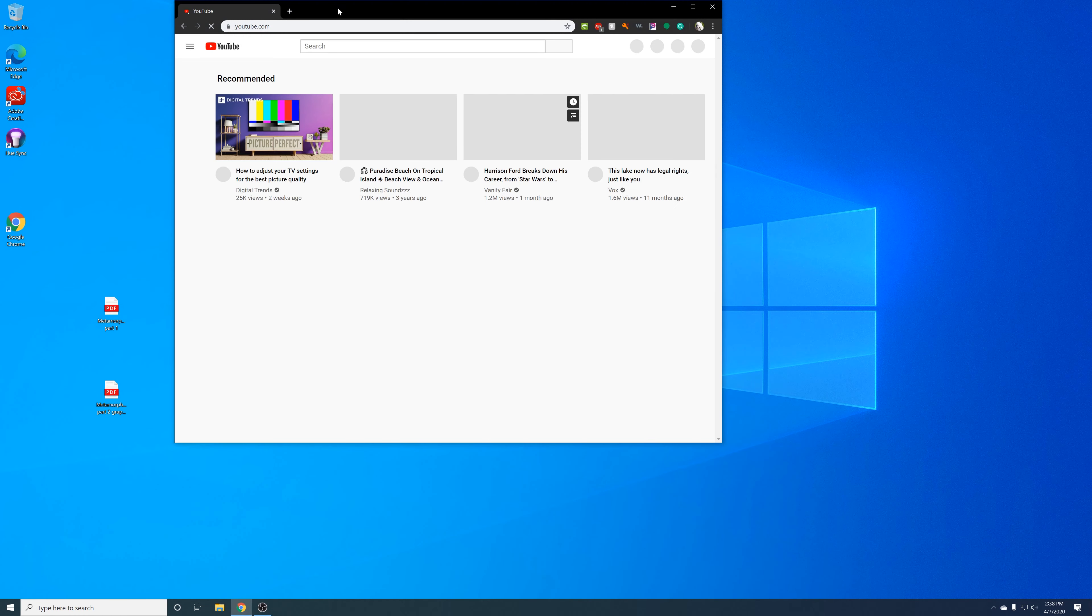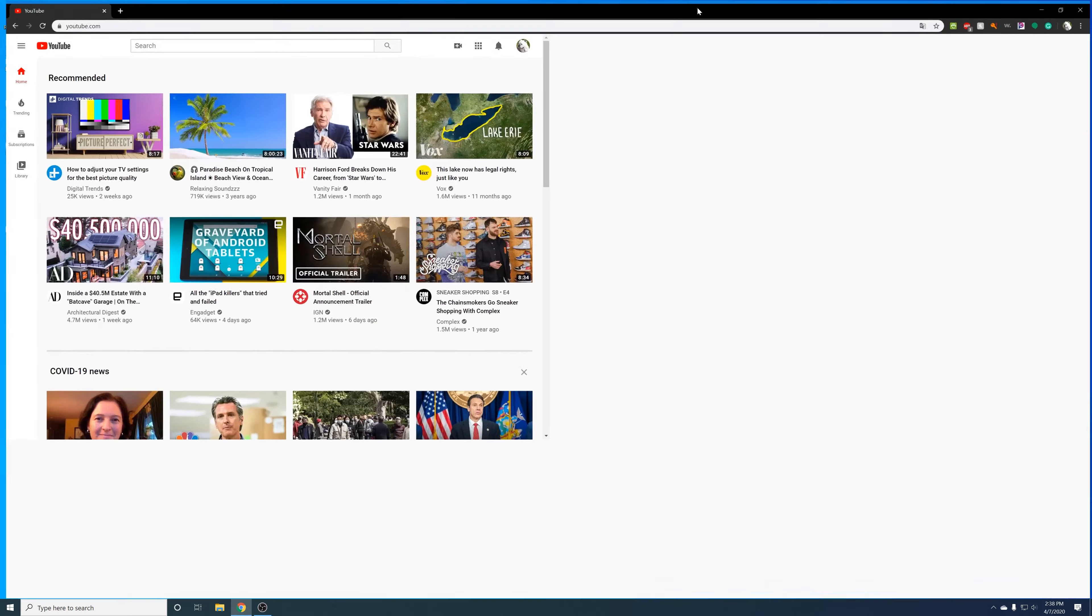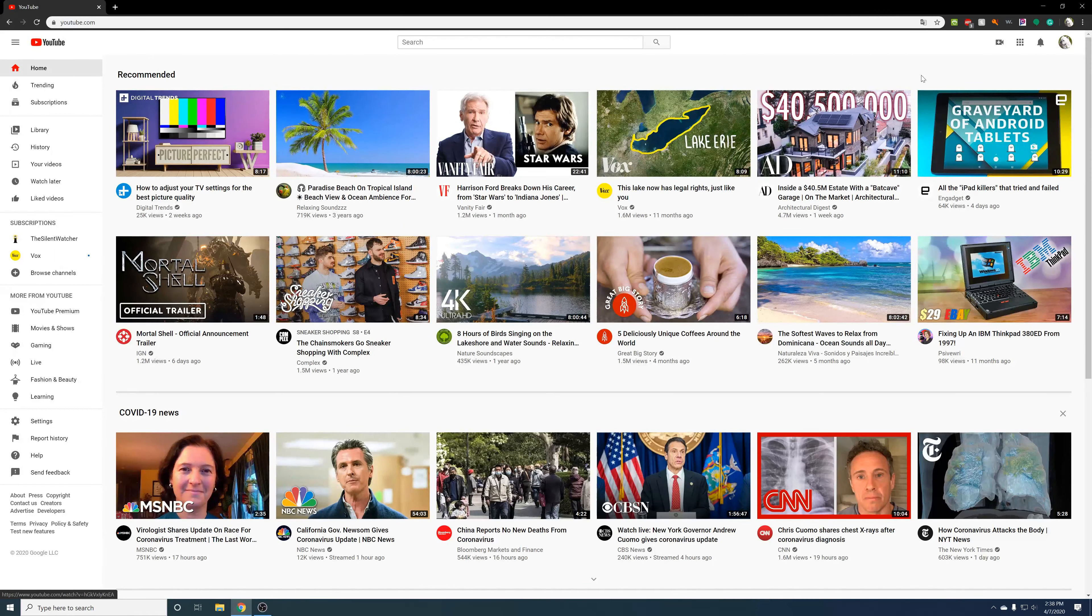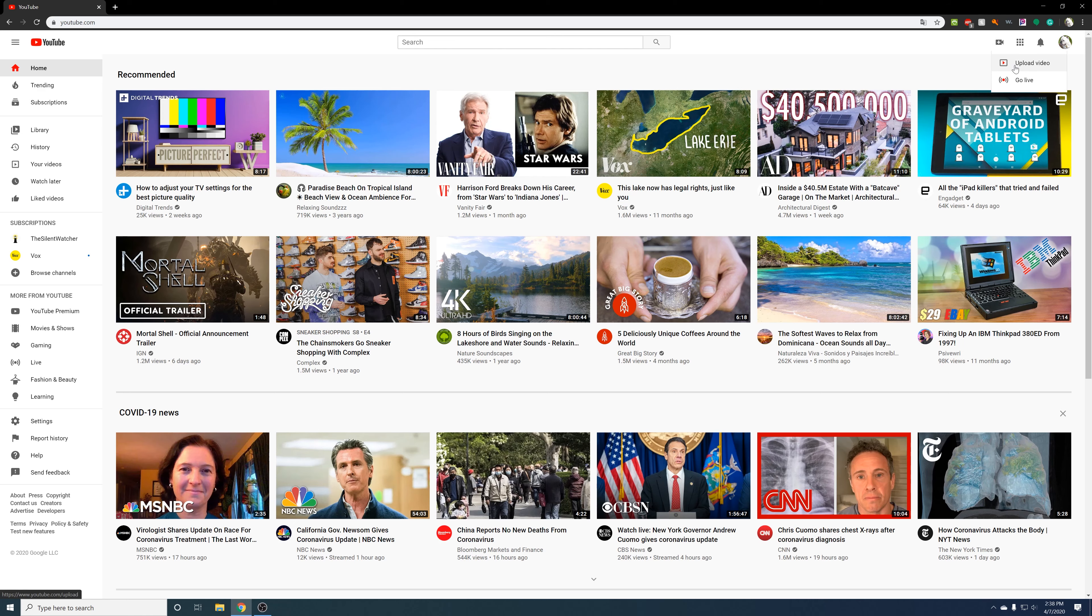So all I'm going to do is just open up the window, it's right there, let's expand it. And if you look on the top right, right here, all I have to do is just click upload video.